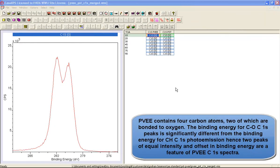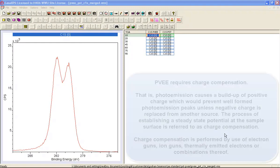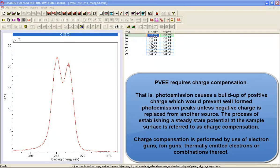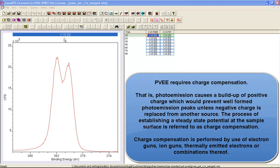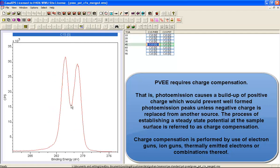We are going to use polyvinyl ethyl ether to examine how charge compensation alters spectra in XPS. The reason polyvinyl ethyl ether is useful for examining charge compensation is the carbon 1S spectrum includes two peaks, and these peaks are separated so there is a valley between the peaks and this valley changes depending on how the compensation is performed.